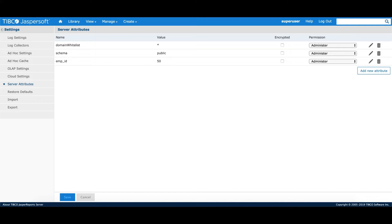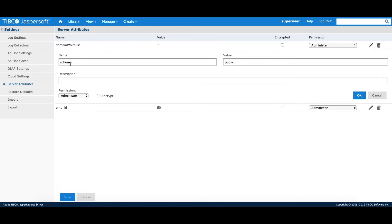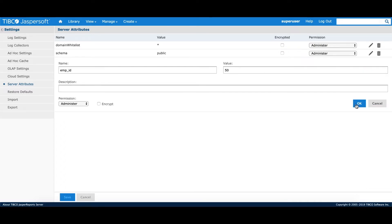Before we actually define a domain, let's go ahead and create a couple of profile attributes. I'll go to Manage, Server Settings, and Server Attributes. I have defined two profile attributes. The first one is 'schema', with a value of 'public'. The second one is 'Employee ID' with a value of 50.